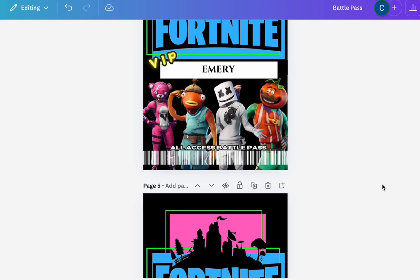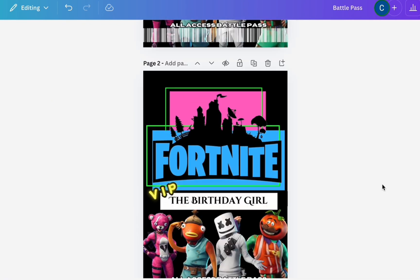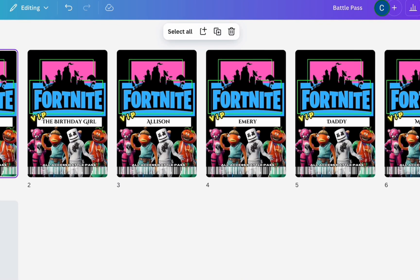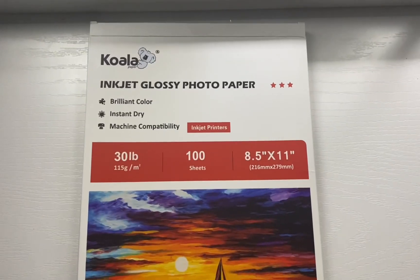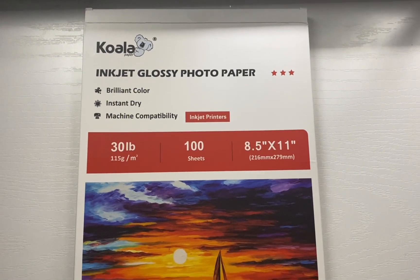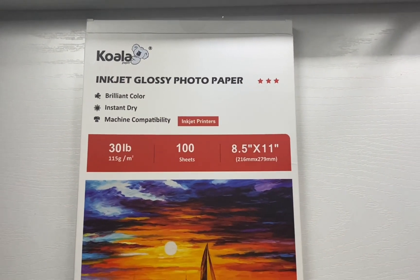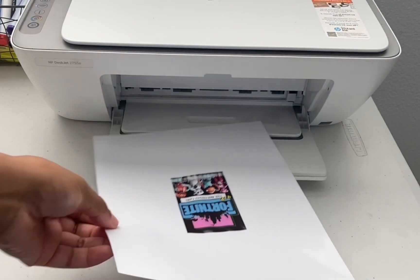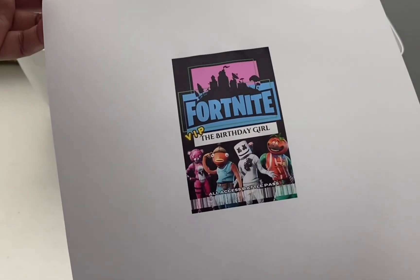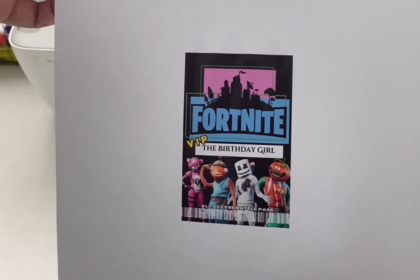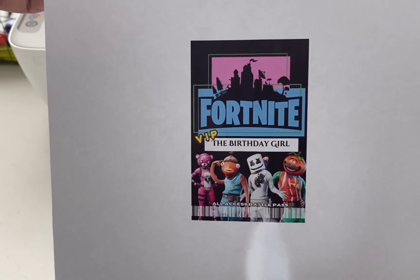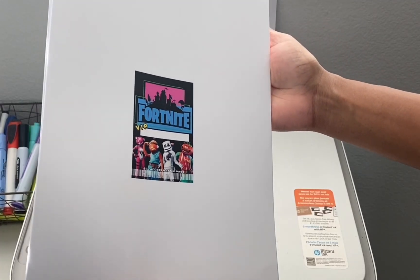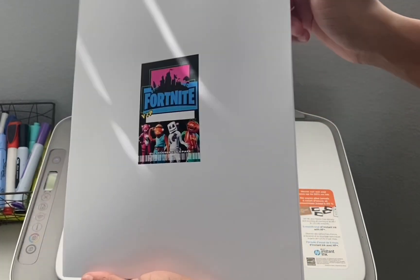After that, this is what everything ended up looking like. I did have the plain ones as you saw. This is the paper I'm using—it is the Koala inkjet glossy photo paper. Now I do not have an inkjet printer, I have a Deskjet printer, but I feel like they work the same, do the same, and the quality came out really good as you can see.